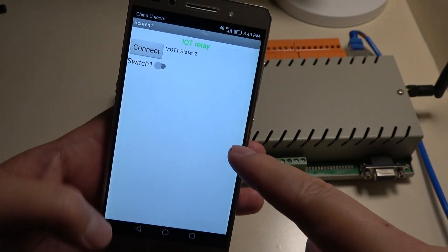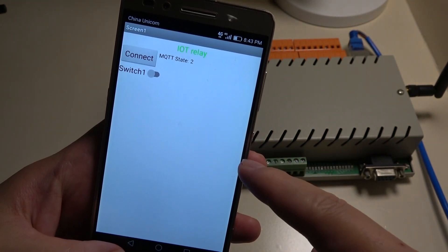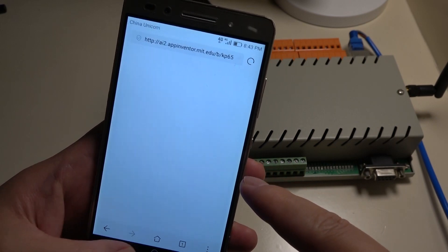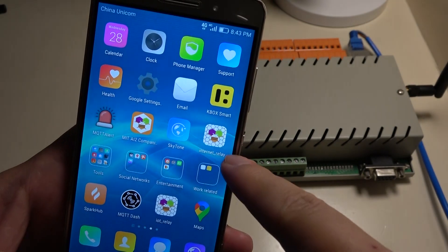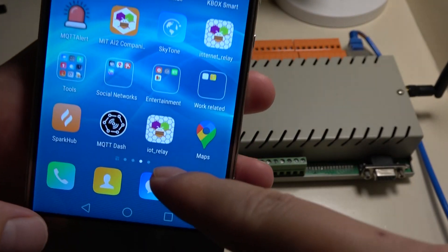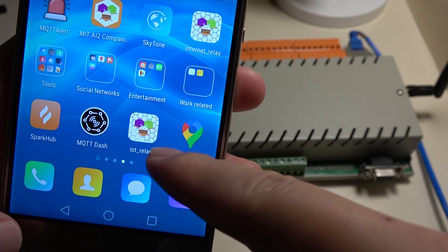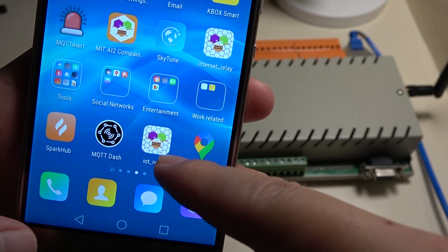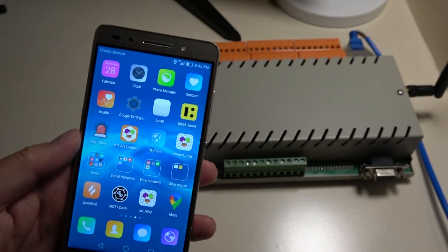So this is how to create an easy switch for on and off control by yourself — your own Android phone application generated by MIT App Inventor. Thanks for watching.